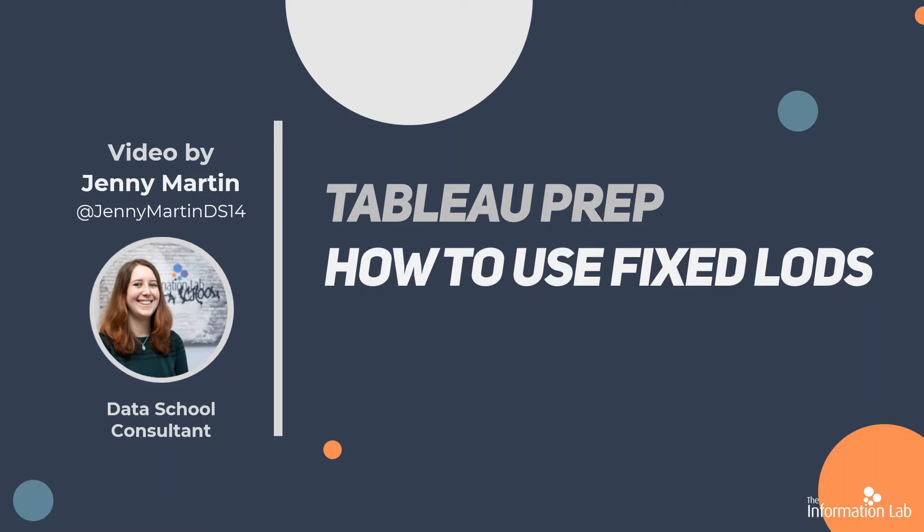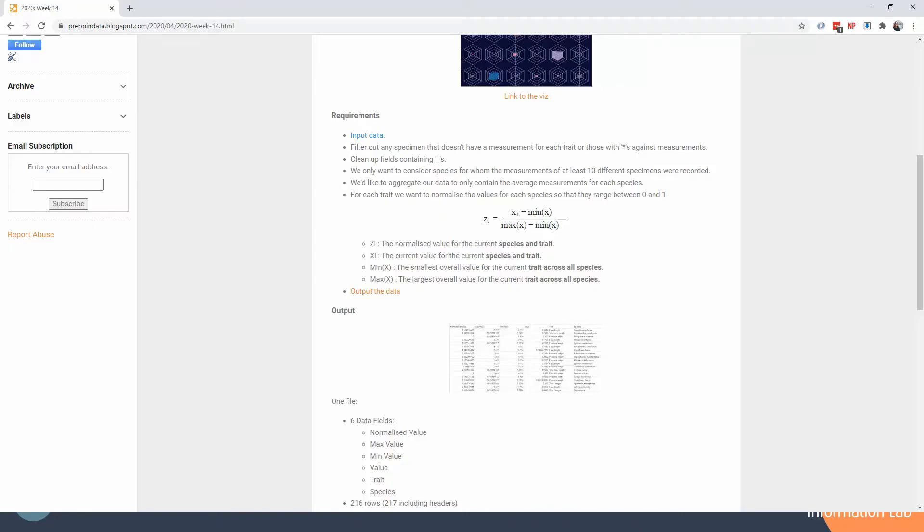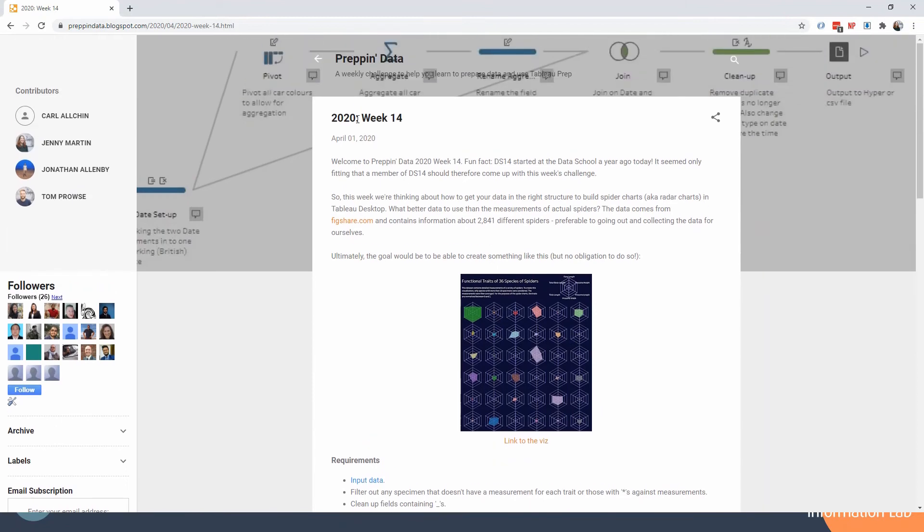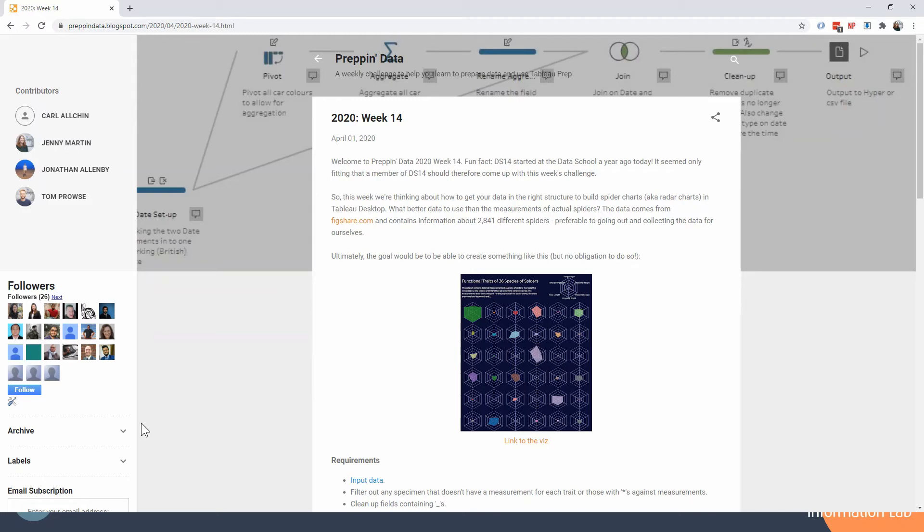So let's flick over to take a quick look at the challenge. We are looking at 2020 week 14 and this is focusing on building spider charts, or getting the data in the right shape to build a spider chart. We've got a list of species of spiders and what we're going to use our LOD for is to count how many specimens we have per species.